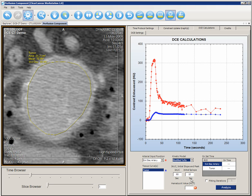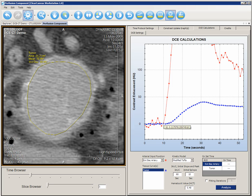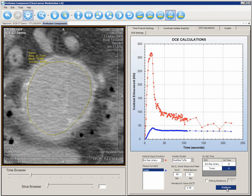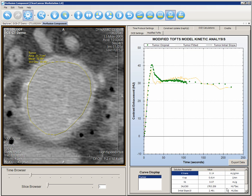Verify or change the time period for determining the initial area under the curve. Likewise, verify or change the time period for determining the initial slope of contrast uptake. Enter the correct hematocrit value. We can determine the onset time of contrast uptake by zooming into the graph — it is 10 seconds for the artery and 11 seconds for the tumor. Enter these values into the onset time box.